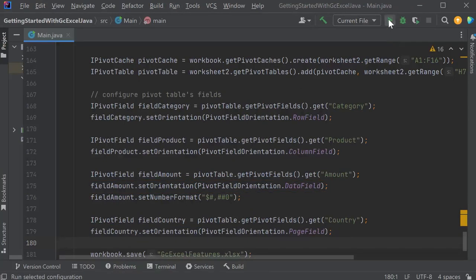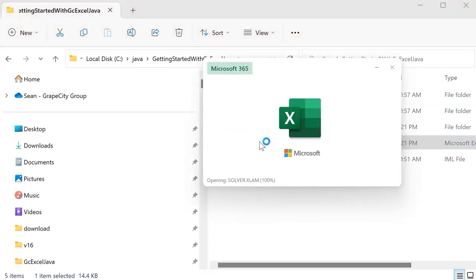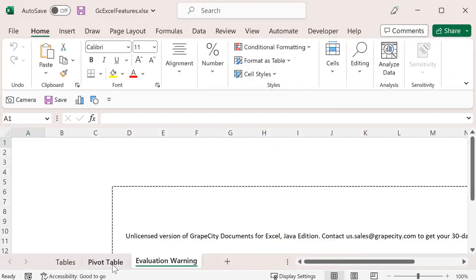Save the workbook and observe that the pivot table is added to the spreadsheet.